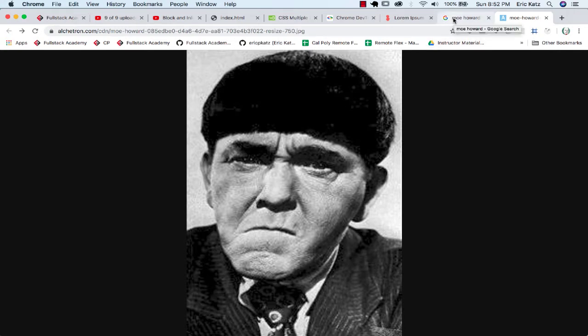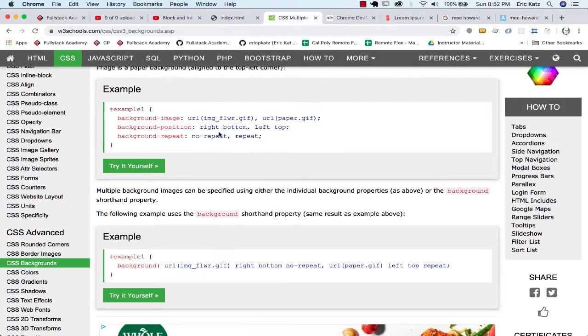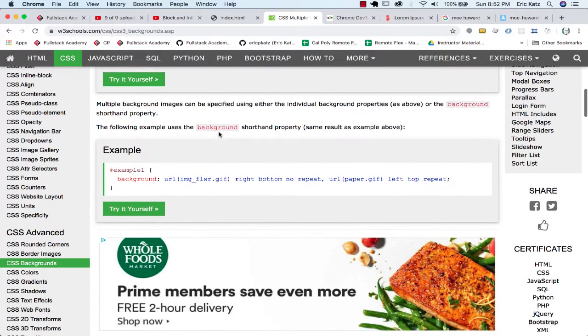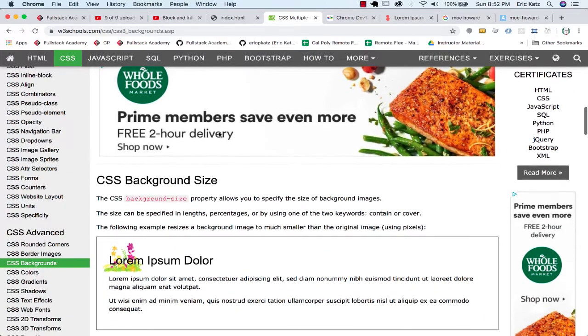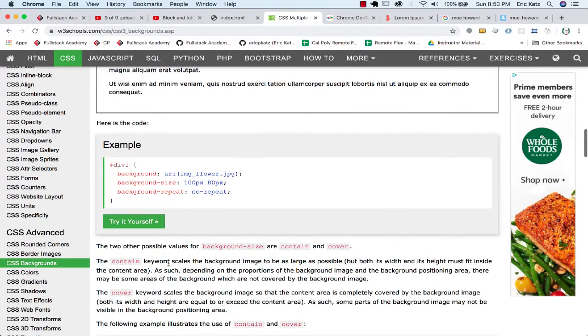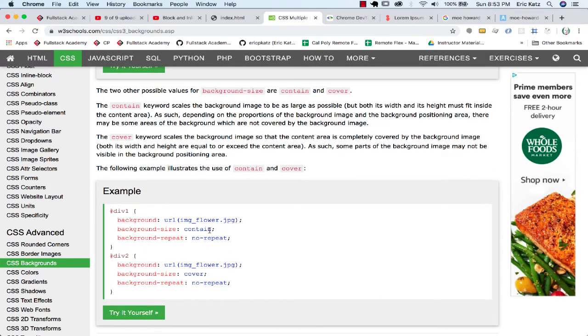is that there's another setting that I could use. I've got my background position, and I could also put in my background size. And one of these that's kind of interesting is the idea of doing a cover.